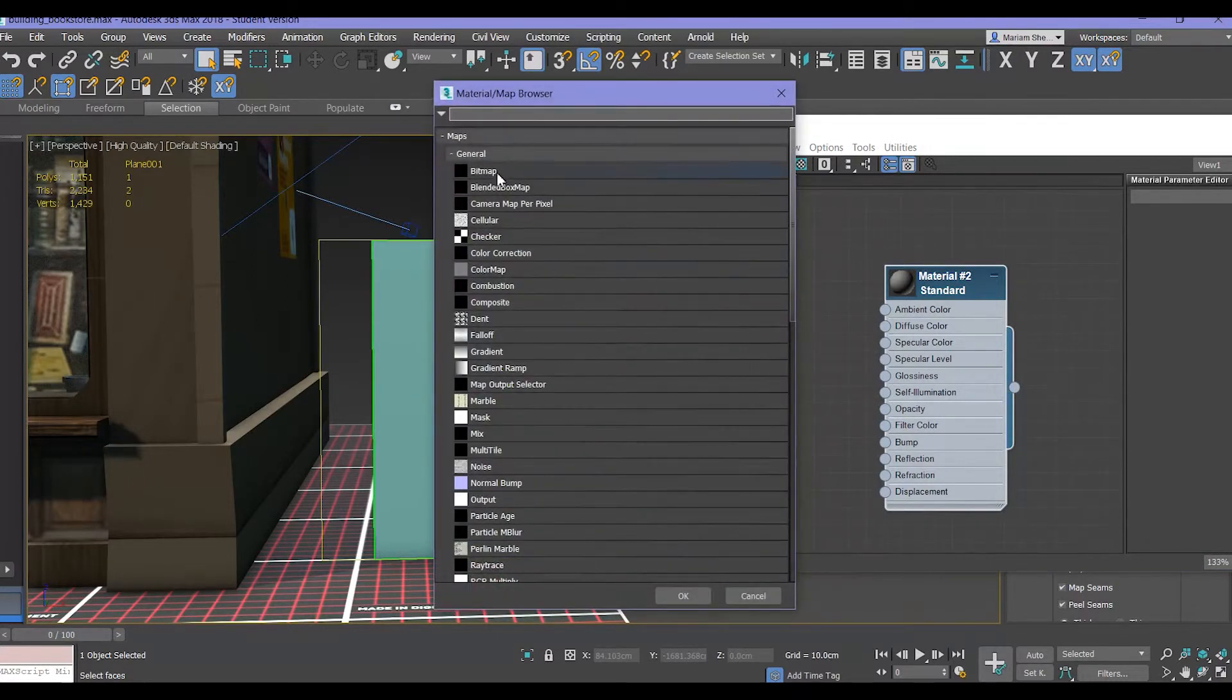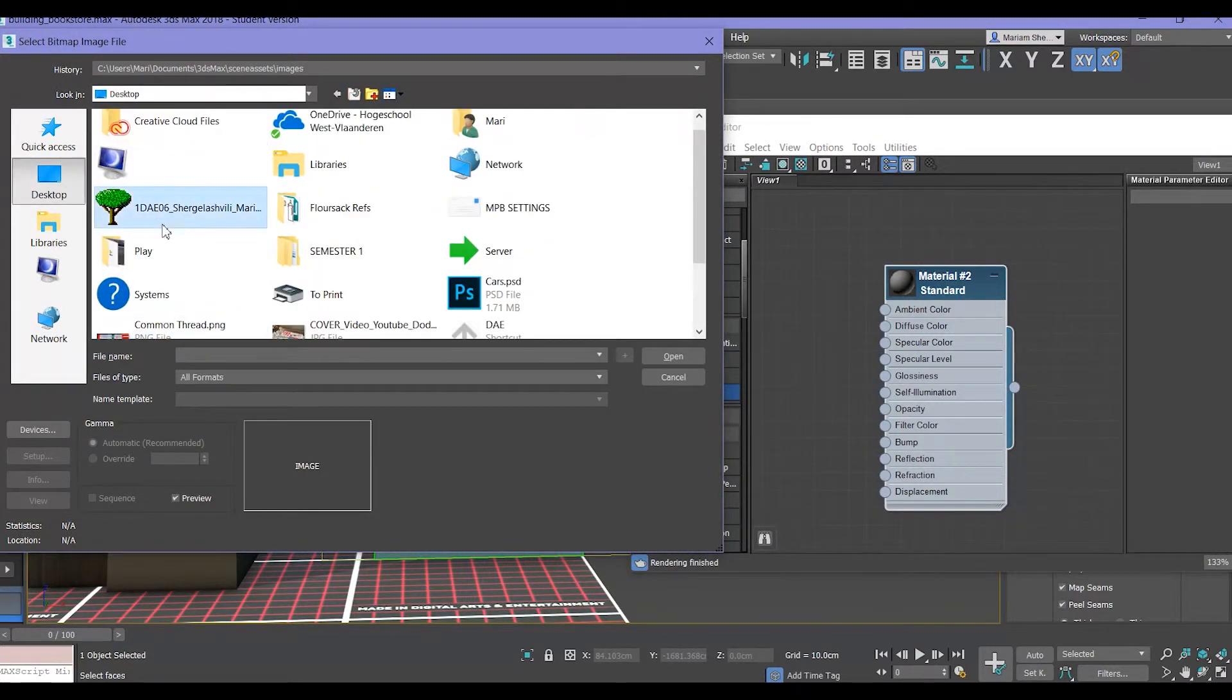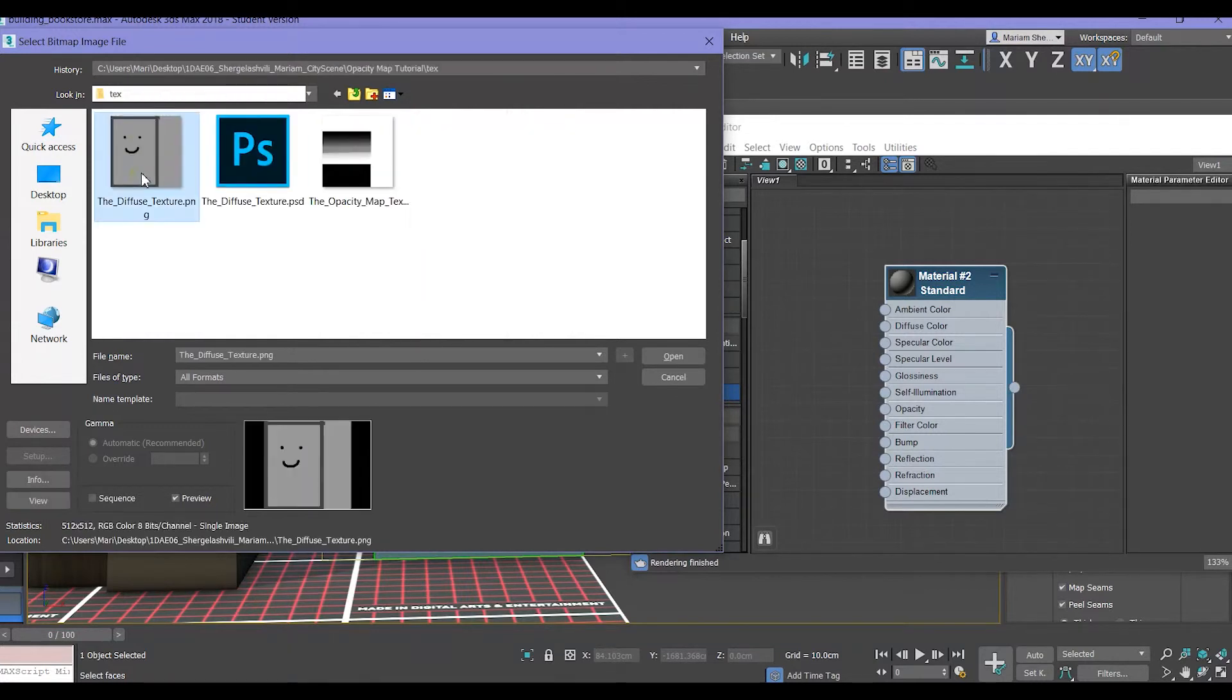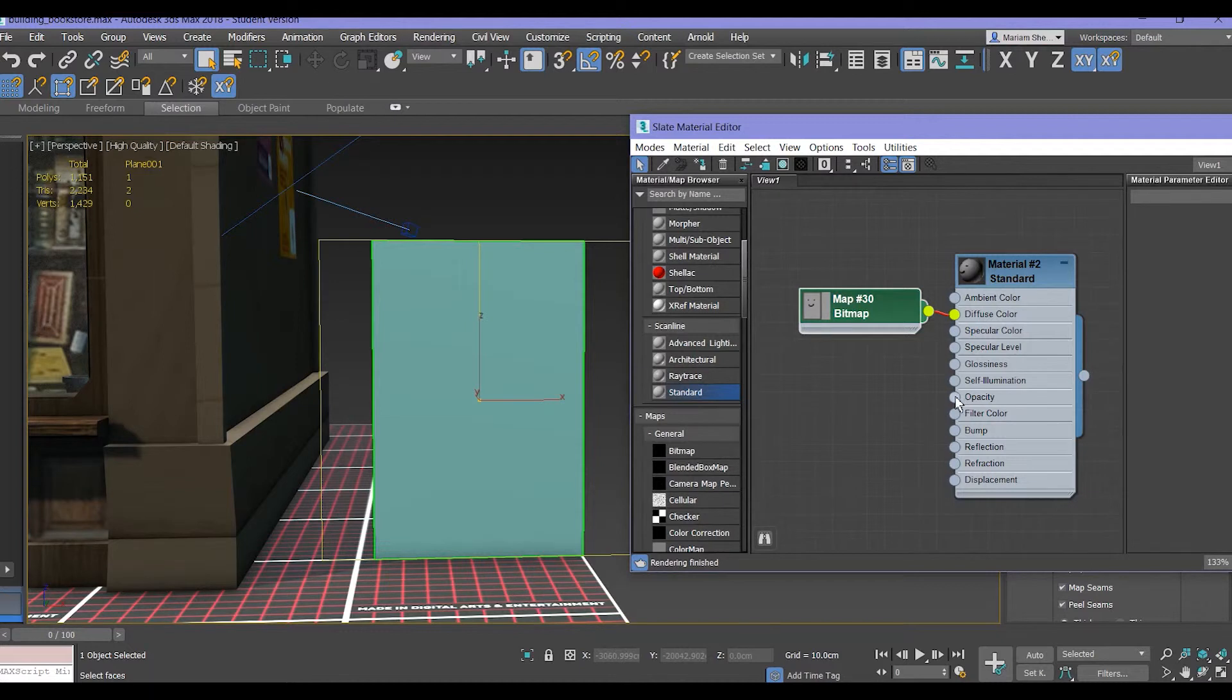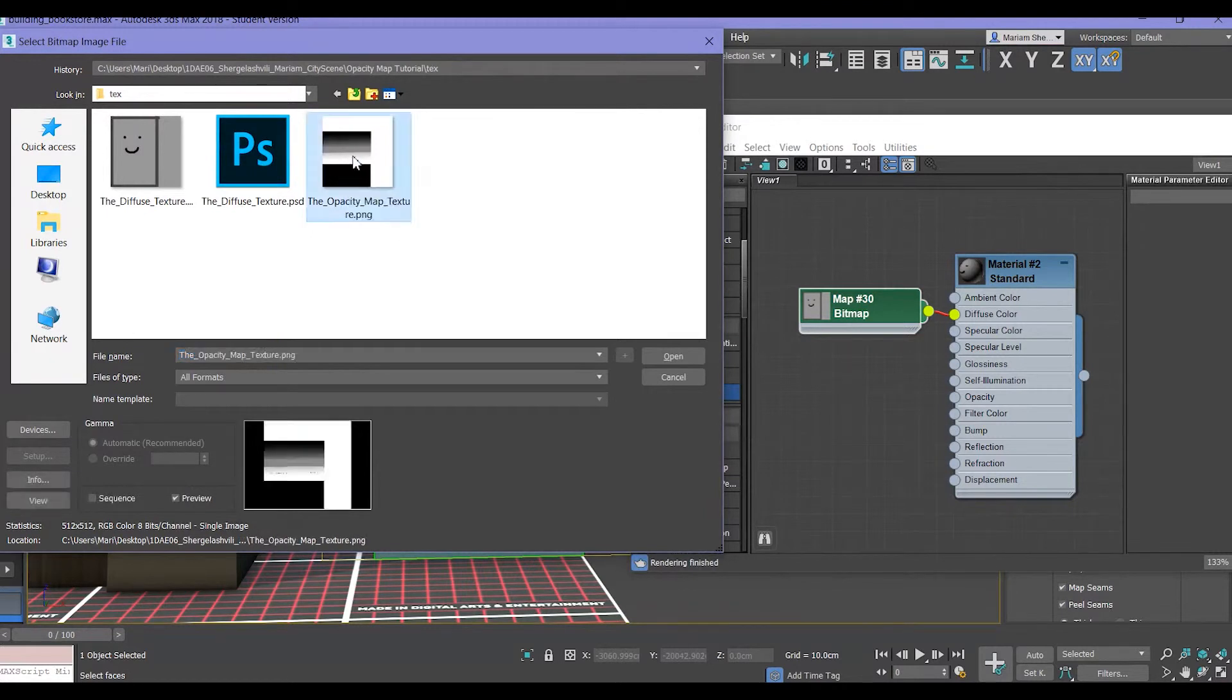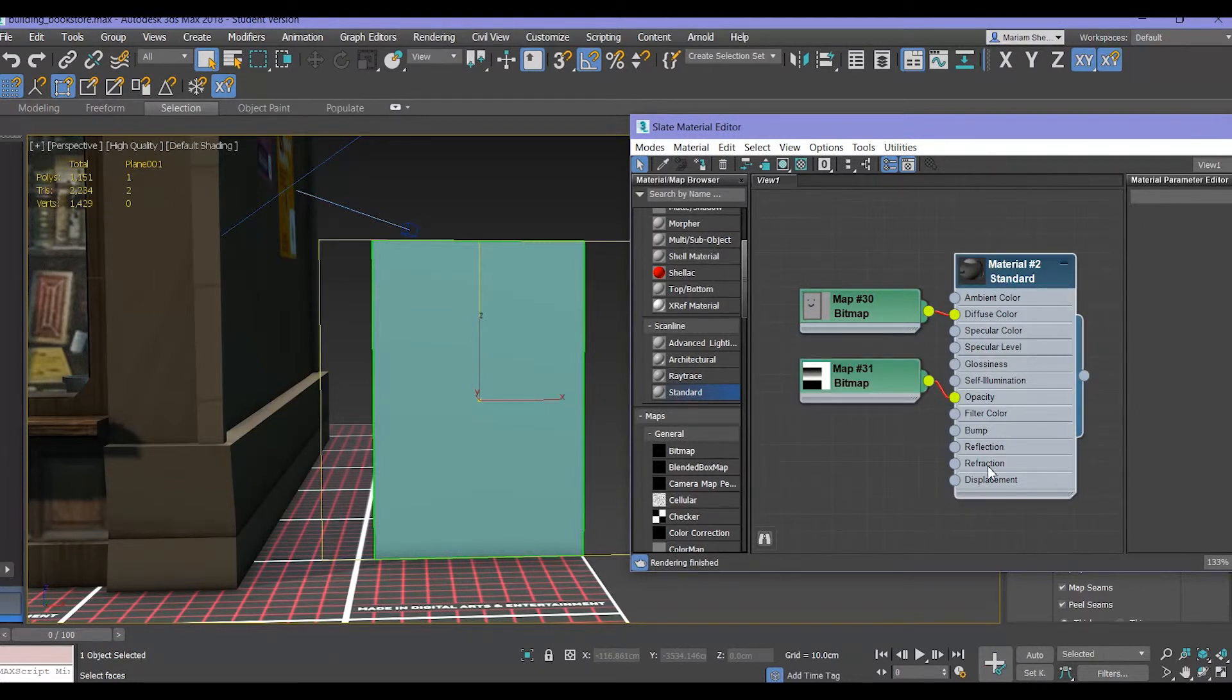In diffuse you click on bitmap and you go and select the texture you've made, which is a PNG. After you've done that, you go to opacity here, you click bitmap, and then you select the PNG you've made with the black, white, and gray. Then after that you click on this standard thing.